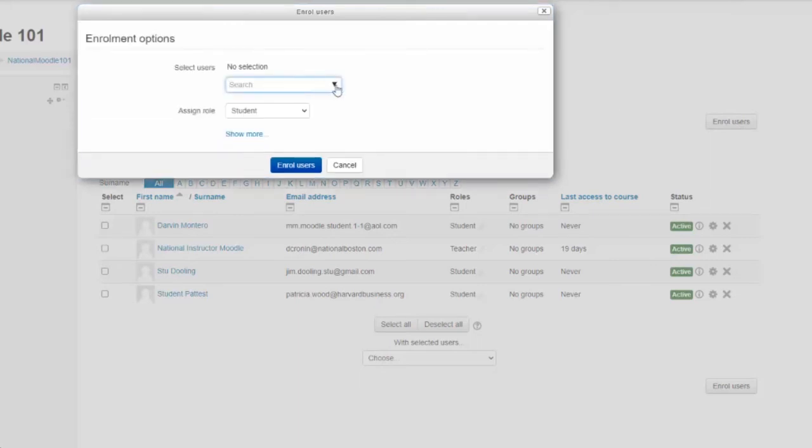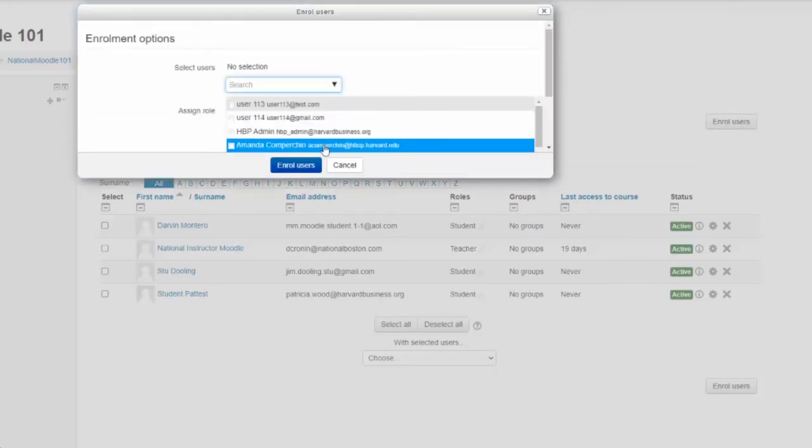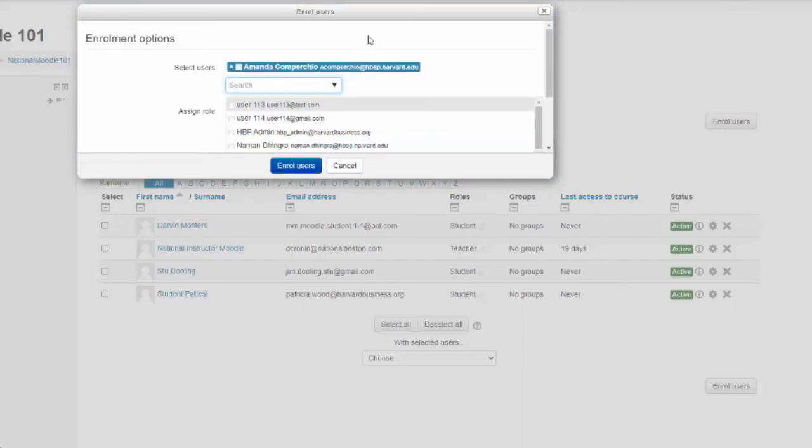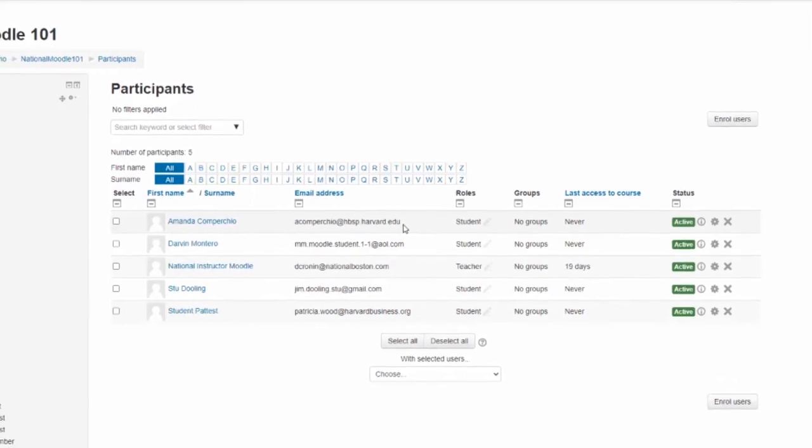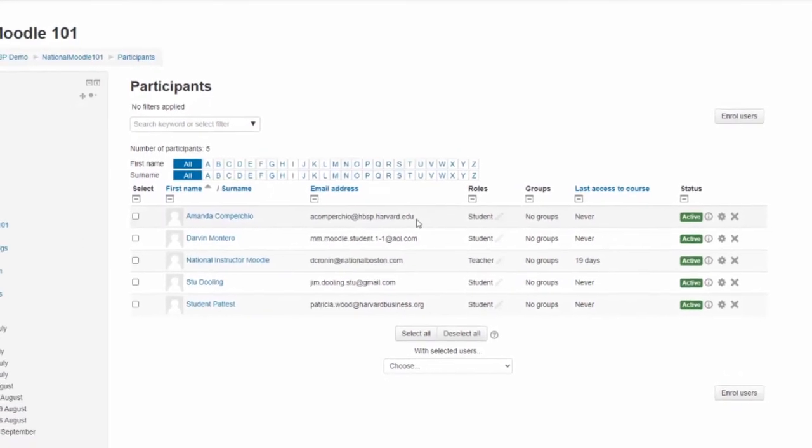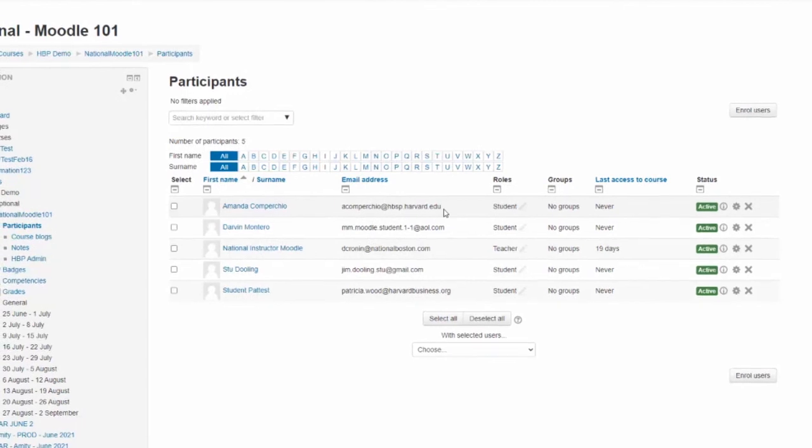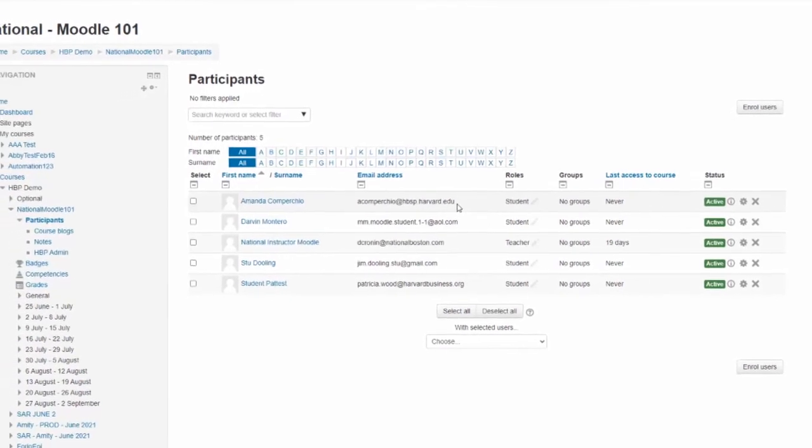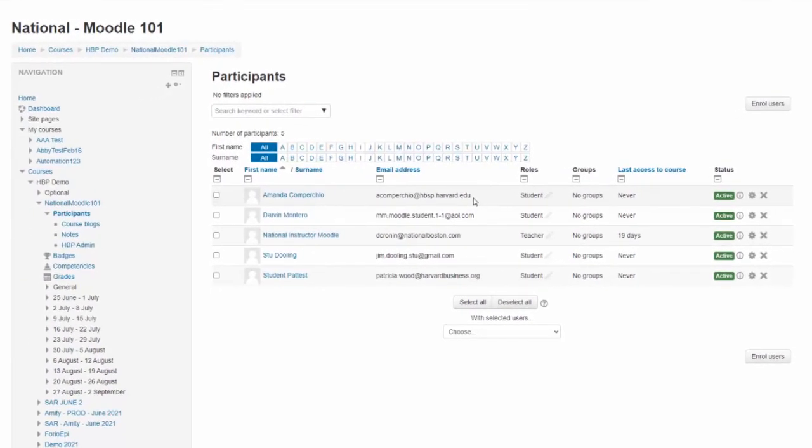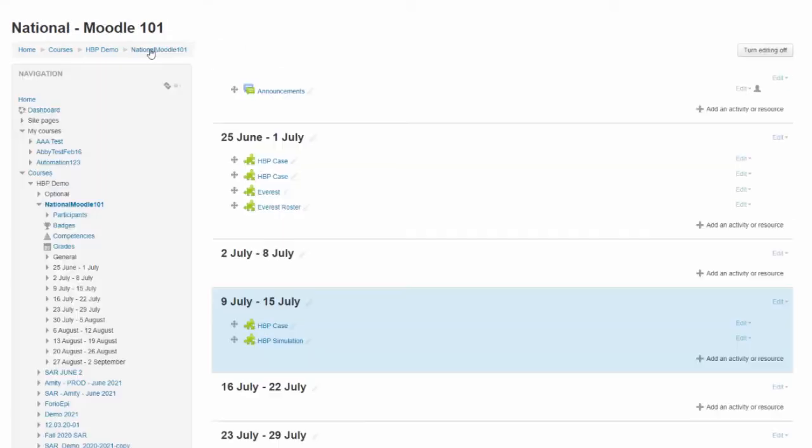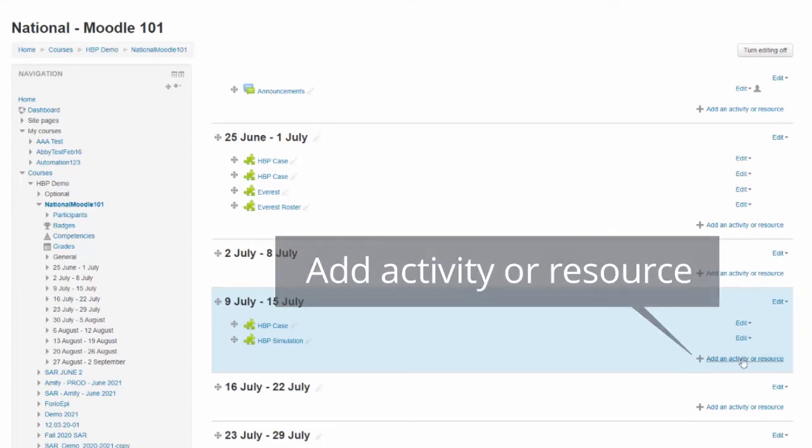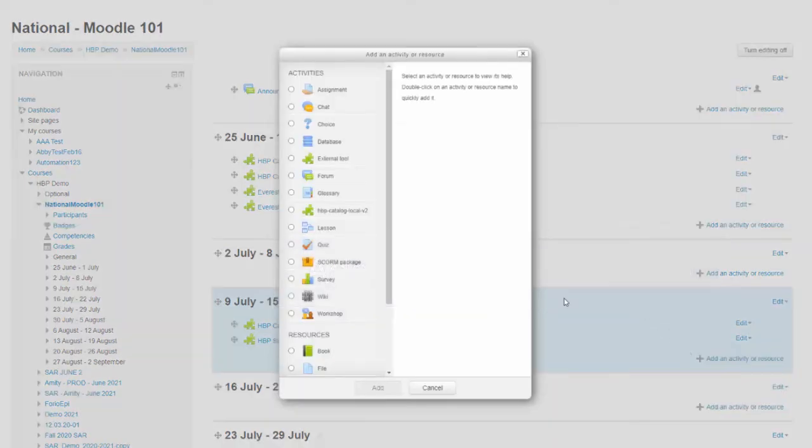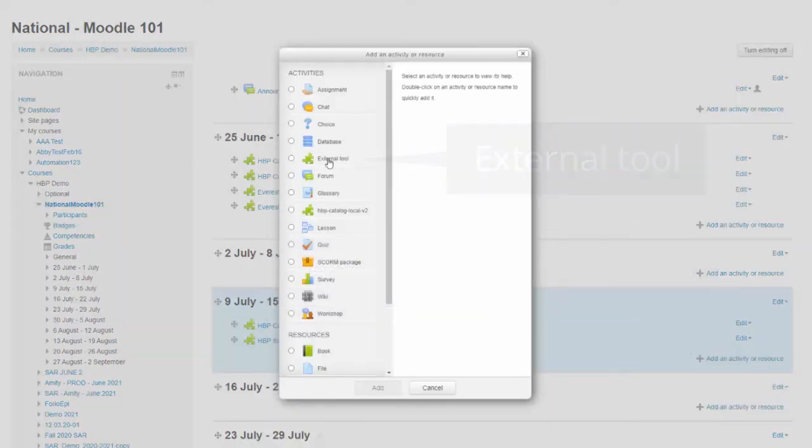If a new student joins the course after the simulation link has been added, or if there are last-minute changes to course enrollments, you can run the HBP Roster Reload tool, which will refresh the enrolled students and update the user list within the simulation. To refresh the simulation user list, go to the same course activity where the simulation link has been added, click plus add an activity or resource, select external tool, and click add.